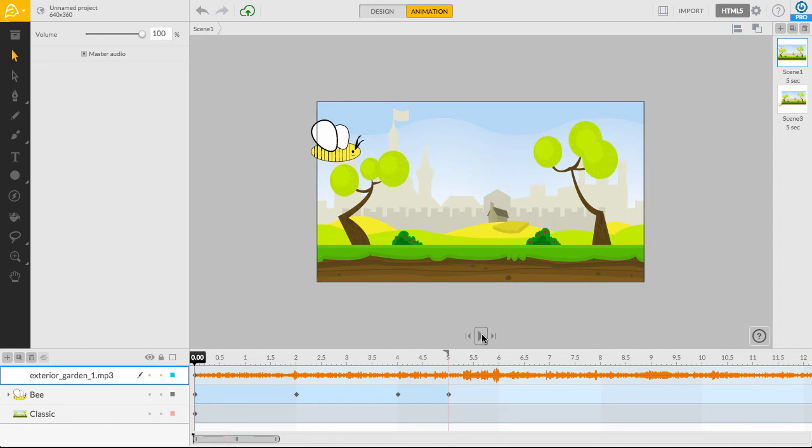Finally, we can test our audio by using the Command-Plus-Enter shortcut key to quickly view the entire animation in the player.